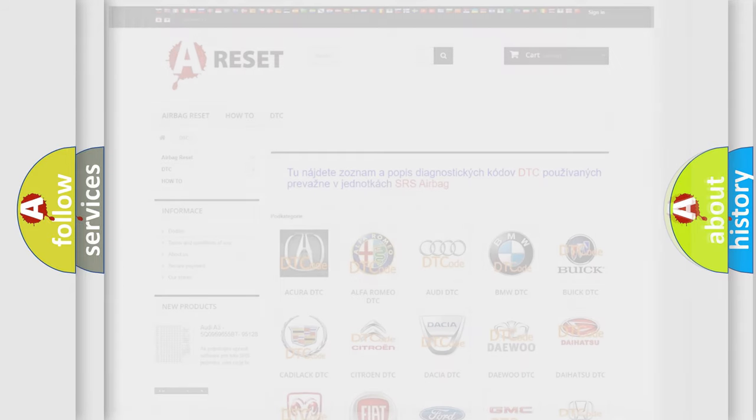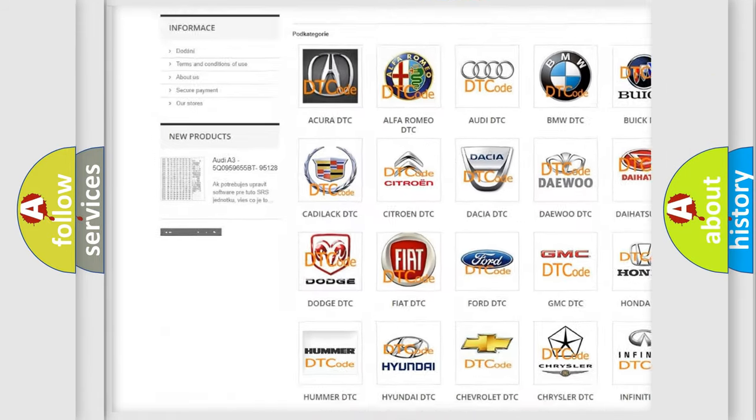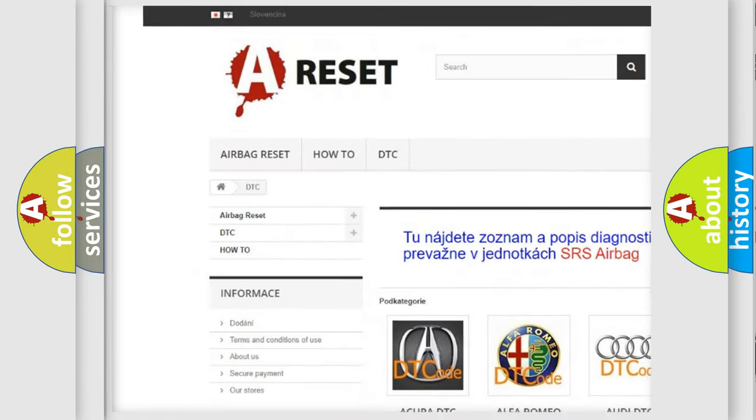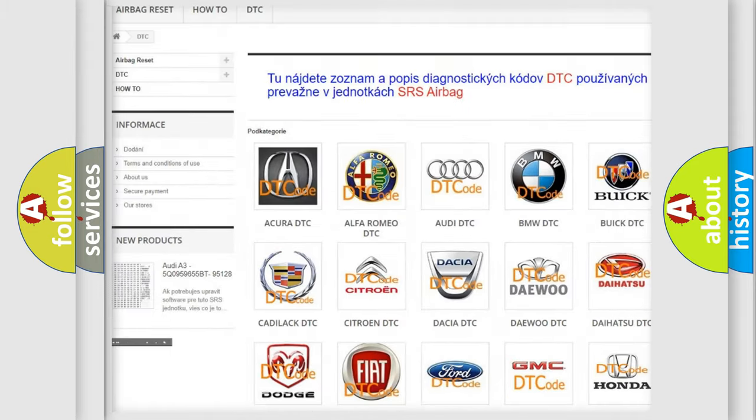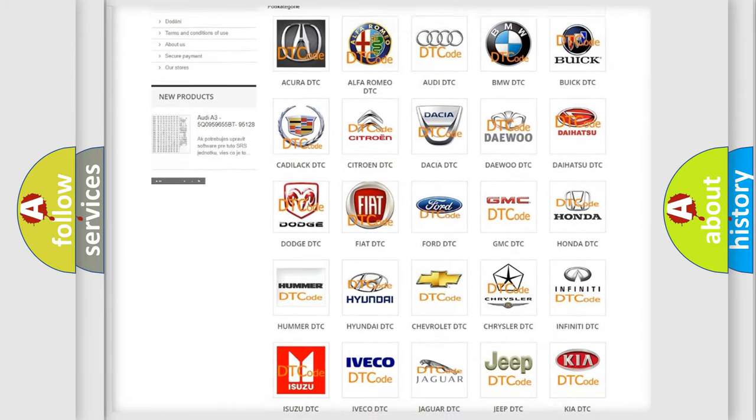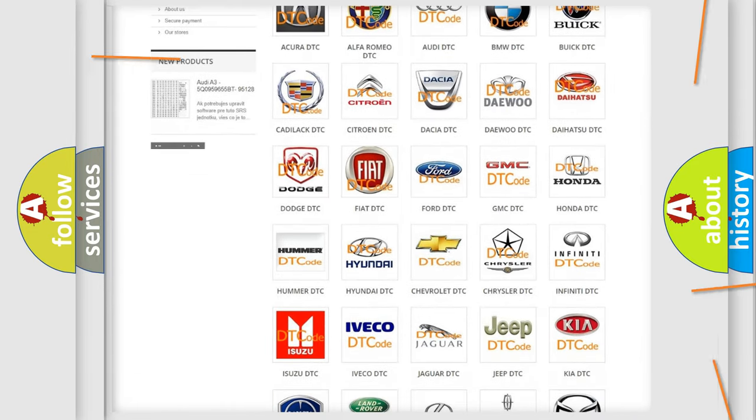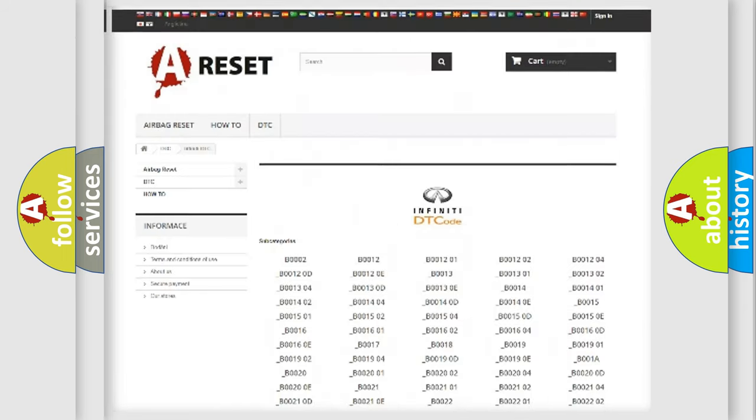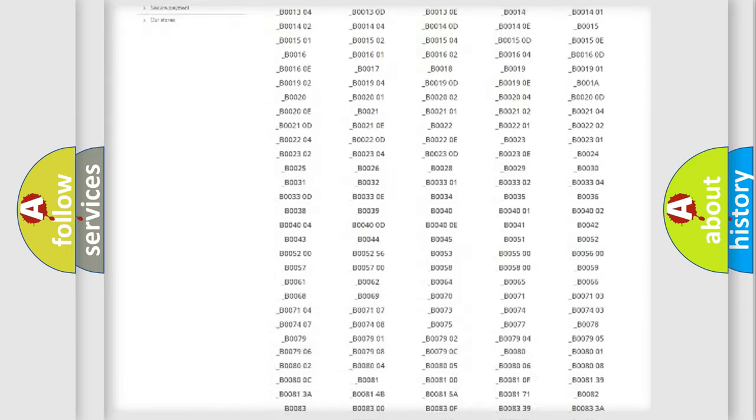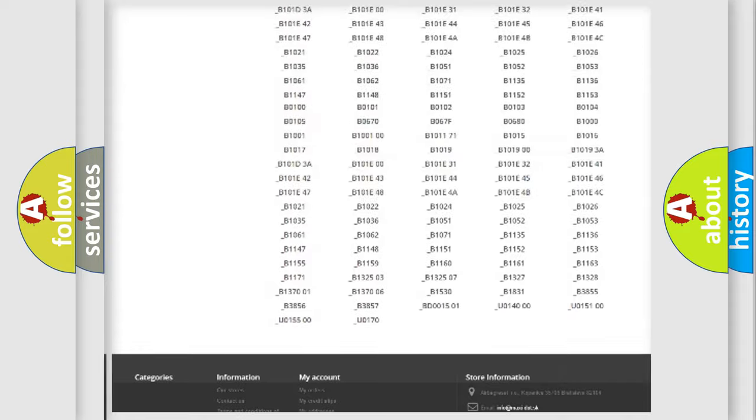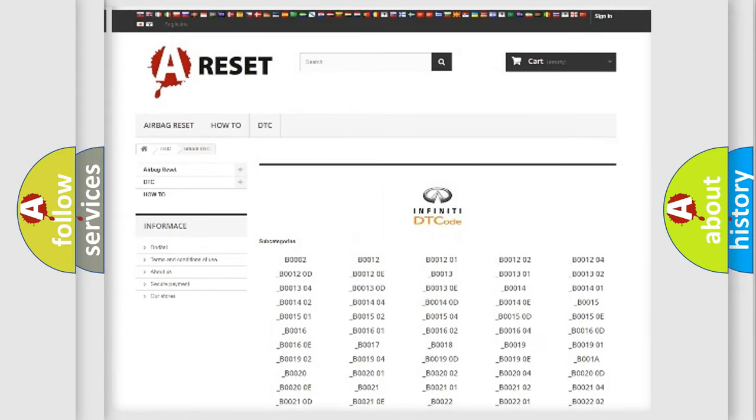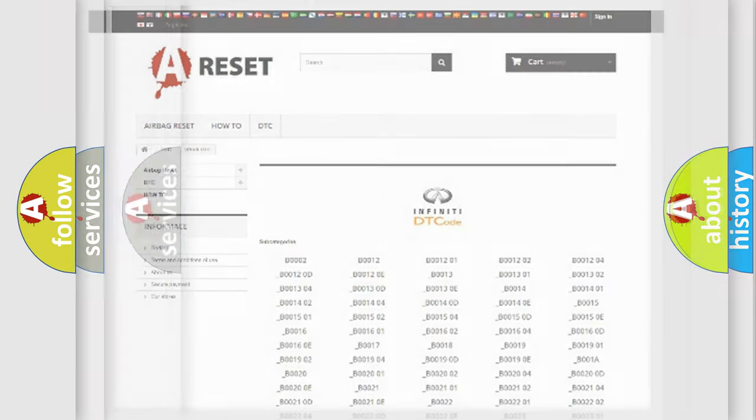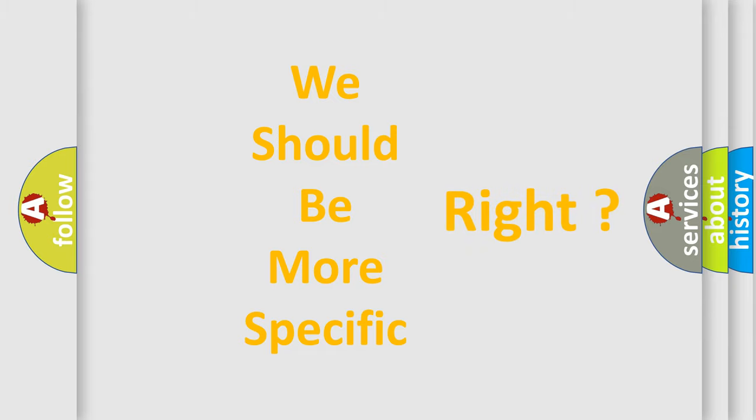Our website airbagreset.sk produces useful videos for you. You don't have to go through the OBD2 protocol anymore to know how to troubleshoot any car breakdown. You will find all the diagnostic codes that can be diagnosed in vehicles, and many other useful things. The following demonstration will help you look into the world of software for car control units.